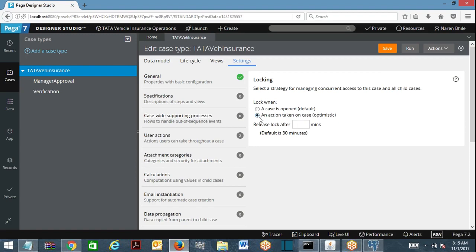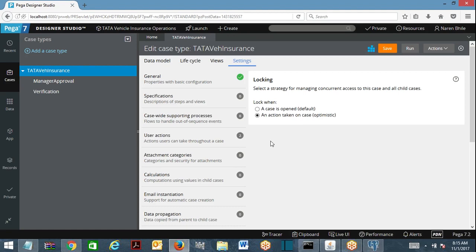The other type of locking mechanism is optimistic locking. With optimistic locking applied on a case, a lock will be acquired only when an action is being taken on the case. This means that requester 1 opens the case — PRPC will not acquire a lock. Requester 2 can open the case, requester 3 can open the case — everyone can open the case. PRPC is not going to acquire the lock on it.